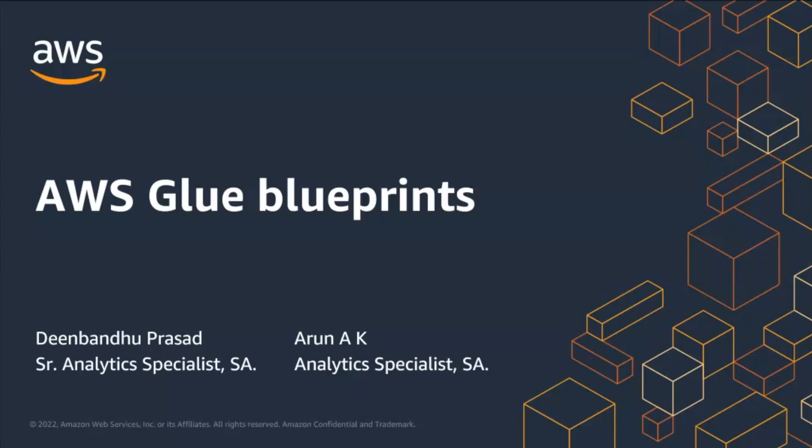Hello everyone, I am Deen. I am a Senior Analytics Specialist Solution Architect focusing on big data services like AWS Glue. Joining me today is Arun. He is also an Analytics Specialist Solution Architect.